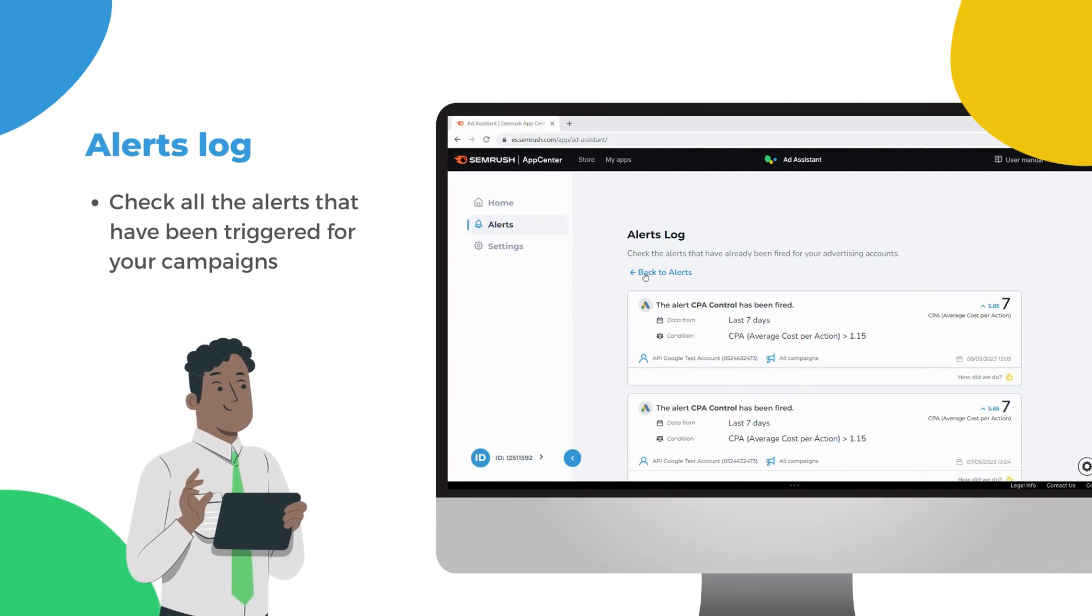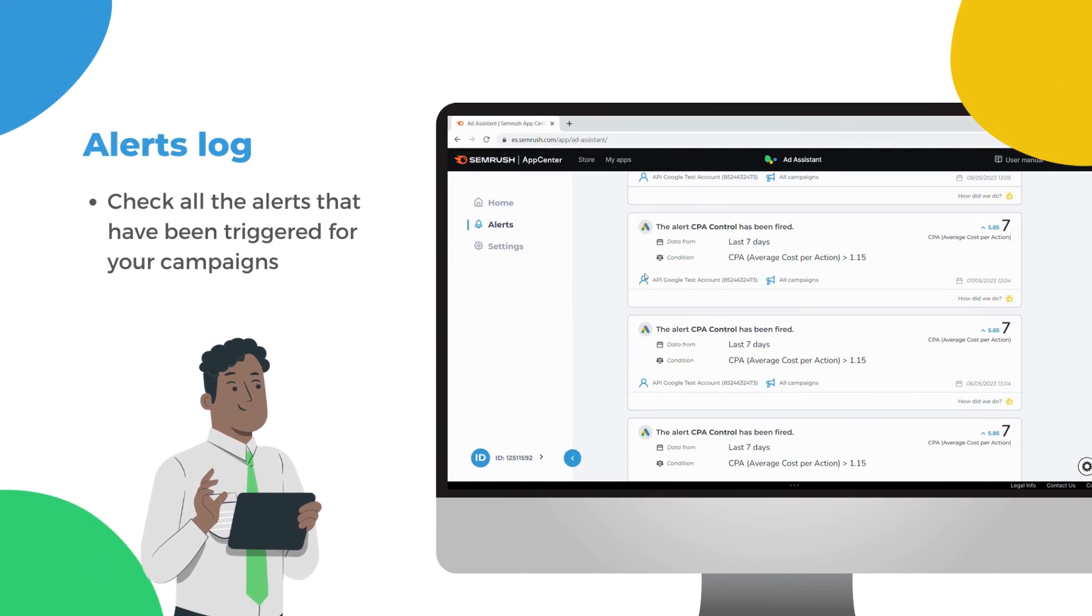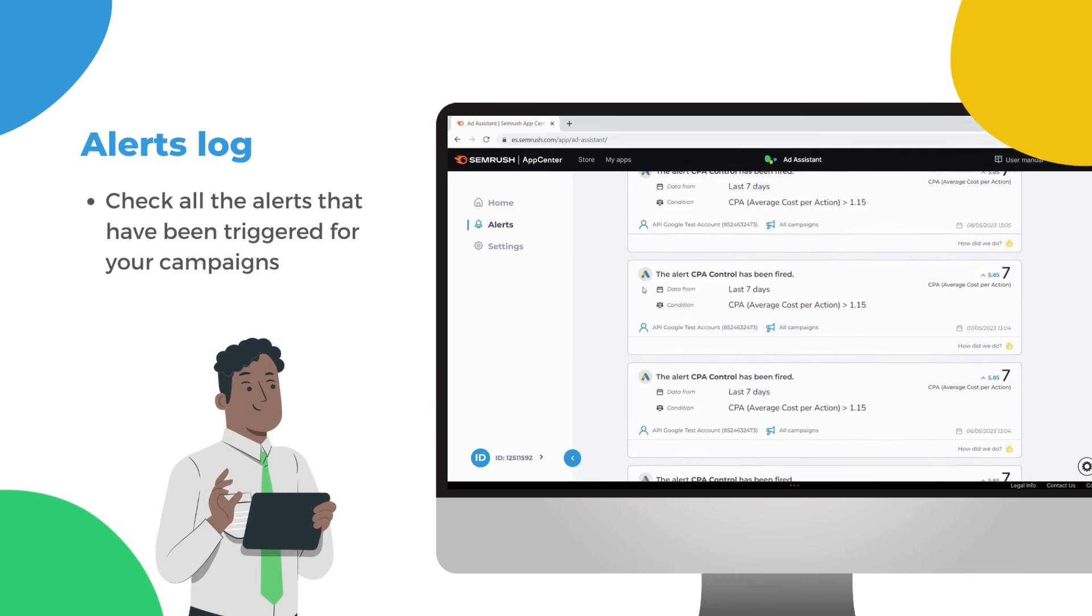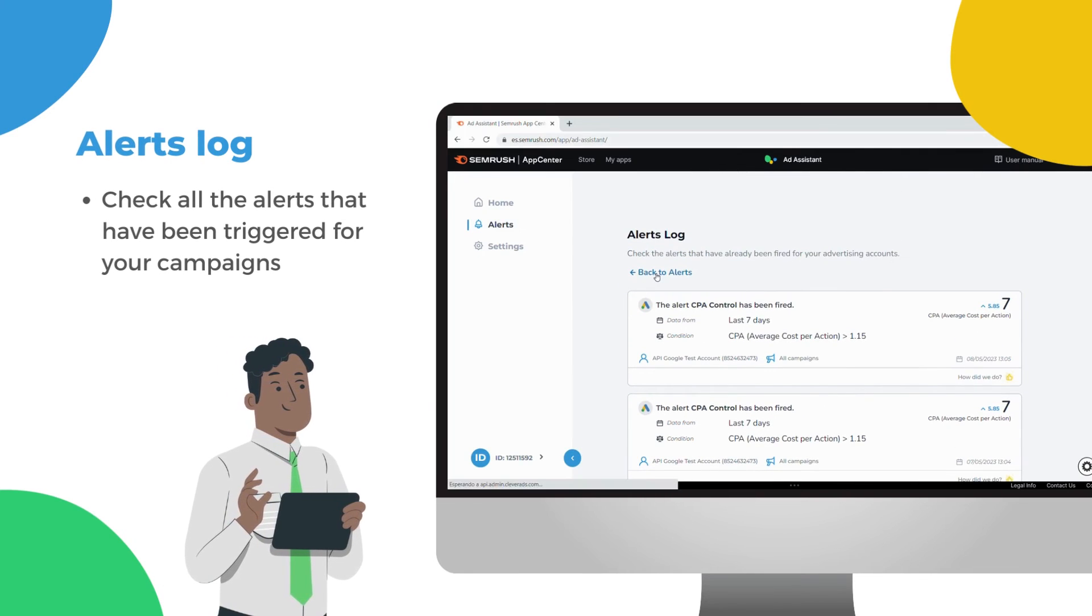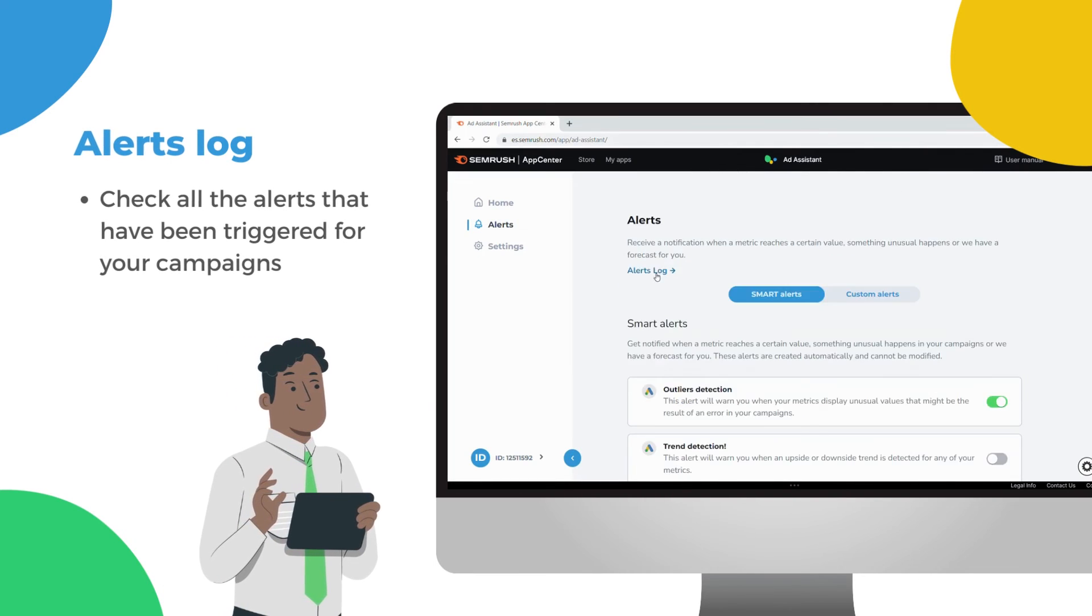From the Alerts Log section, you will be able to check all the alerts that have been triggered.